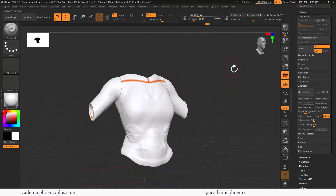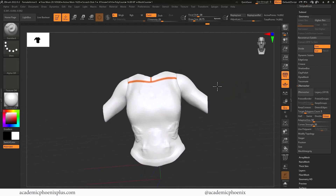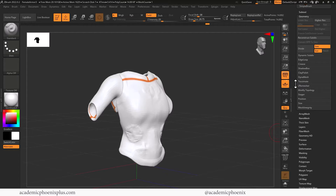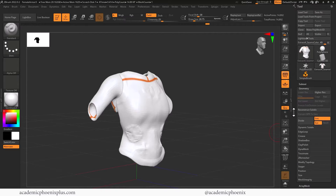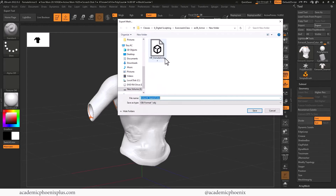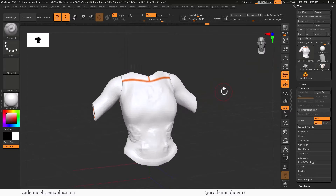Unfortunately ZBrush Core does not have UV mapping, so my recommendation would be to export the low poly into Maya or whatever program you want and unwrap it there. But for now we have a low poly object that is UV mapped, so let's move on. Let's go to Export — I'm going to call this LP for low poly — and now I'm ready to go into Substance Painter.